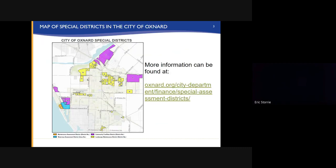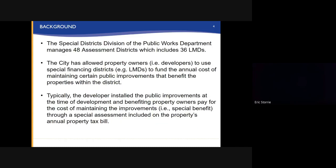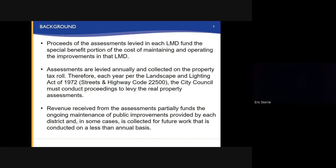On screen is a map of Special Districts in the City of Oxnard. The Special Districts Division of the Public Works Department manages 48 assessment districts which includes 36 LMDs. The City has allowed property owners to use special financing districts to fund the annual cost of maintaining certain public improvements that benefit properties within the district. Proceeds of the assessments levied in each LMD fund the special benefit portion of the cost of maintaining and operating the improvements in that LMD.